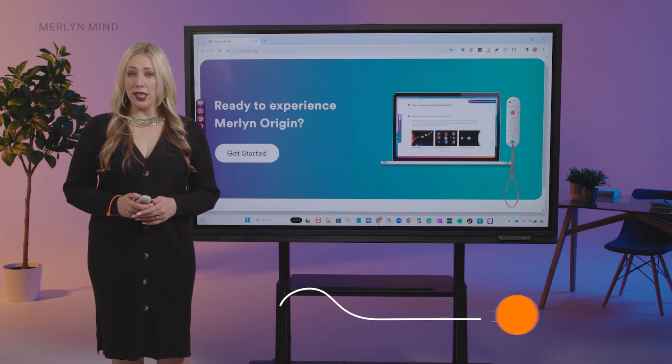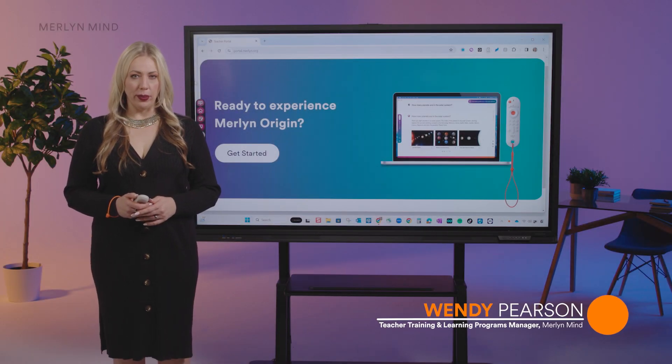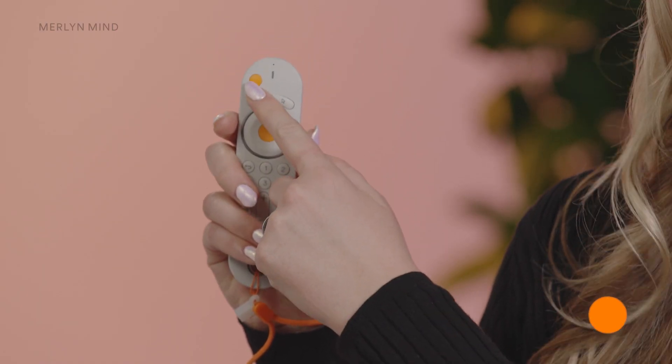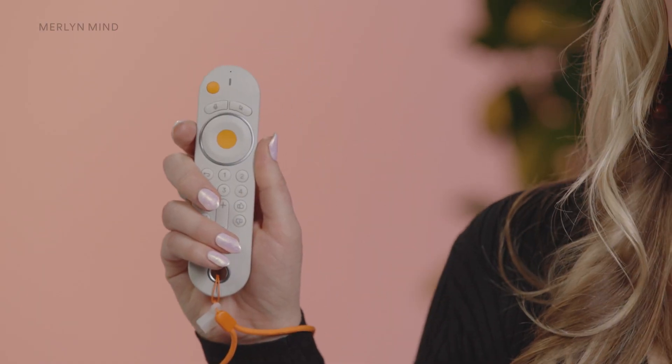Let's review the features in Merlin's overlay menu. When you press the small orange button at the top left of your Origin remote, the Merlin overlay menu will open.